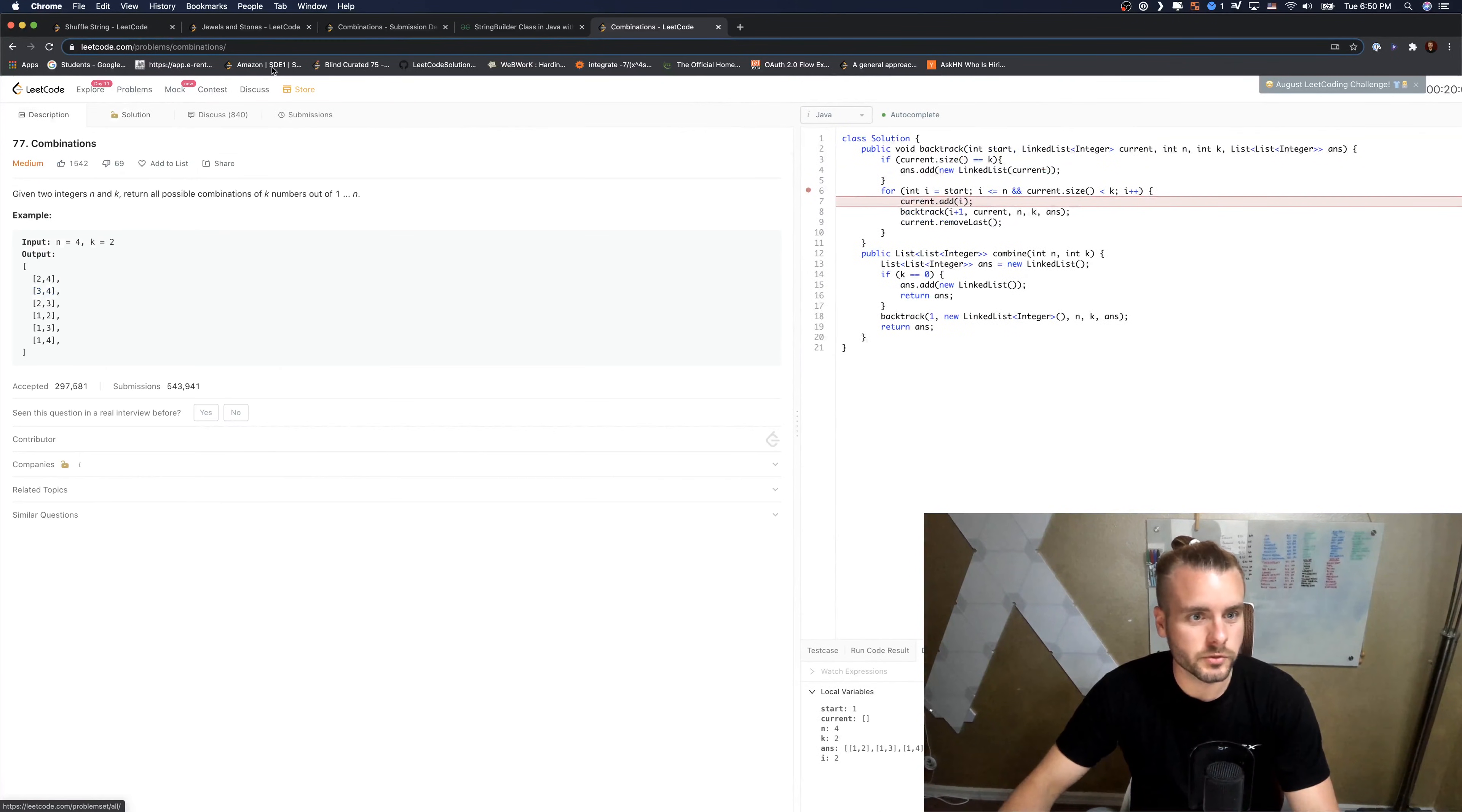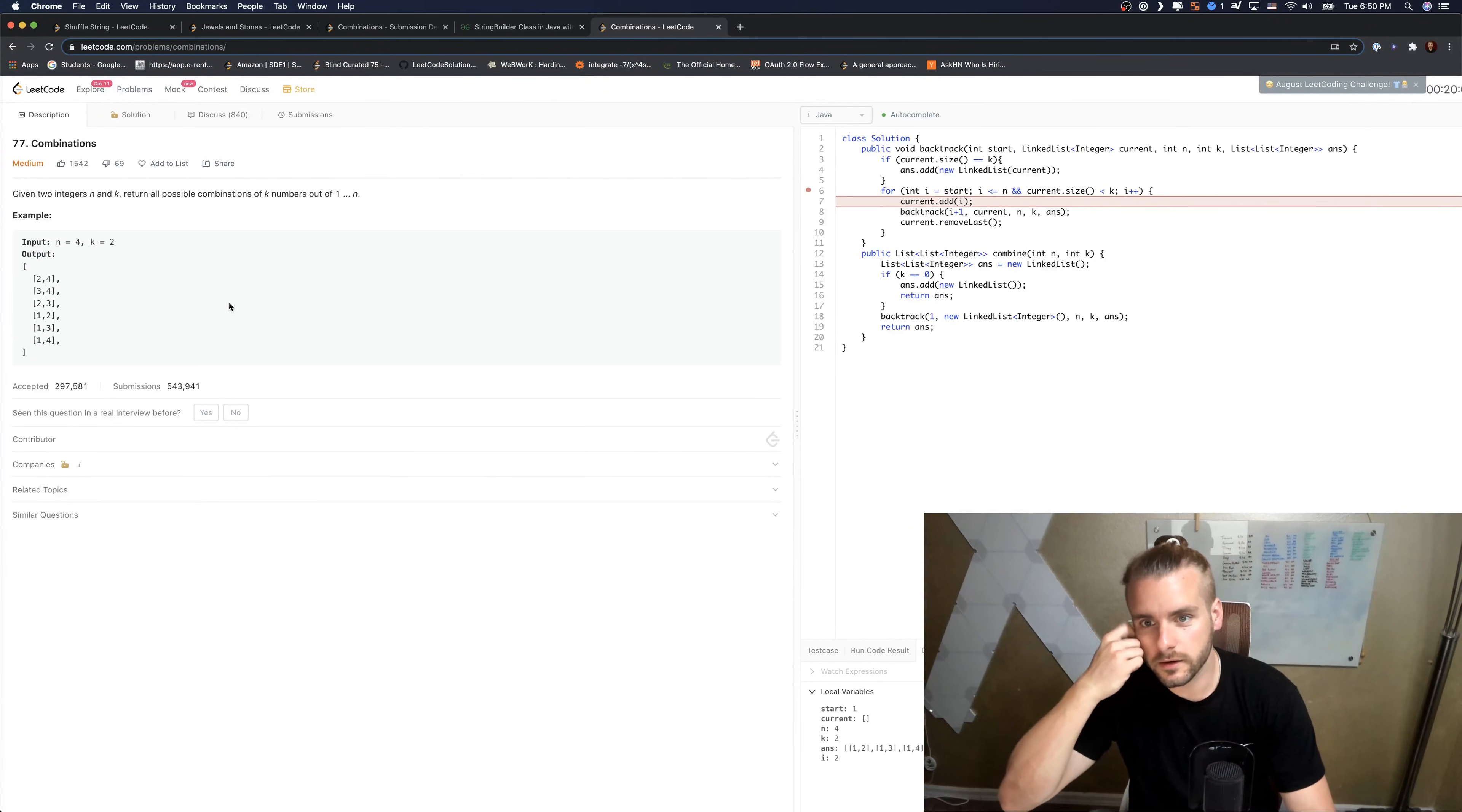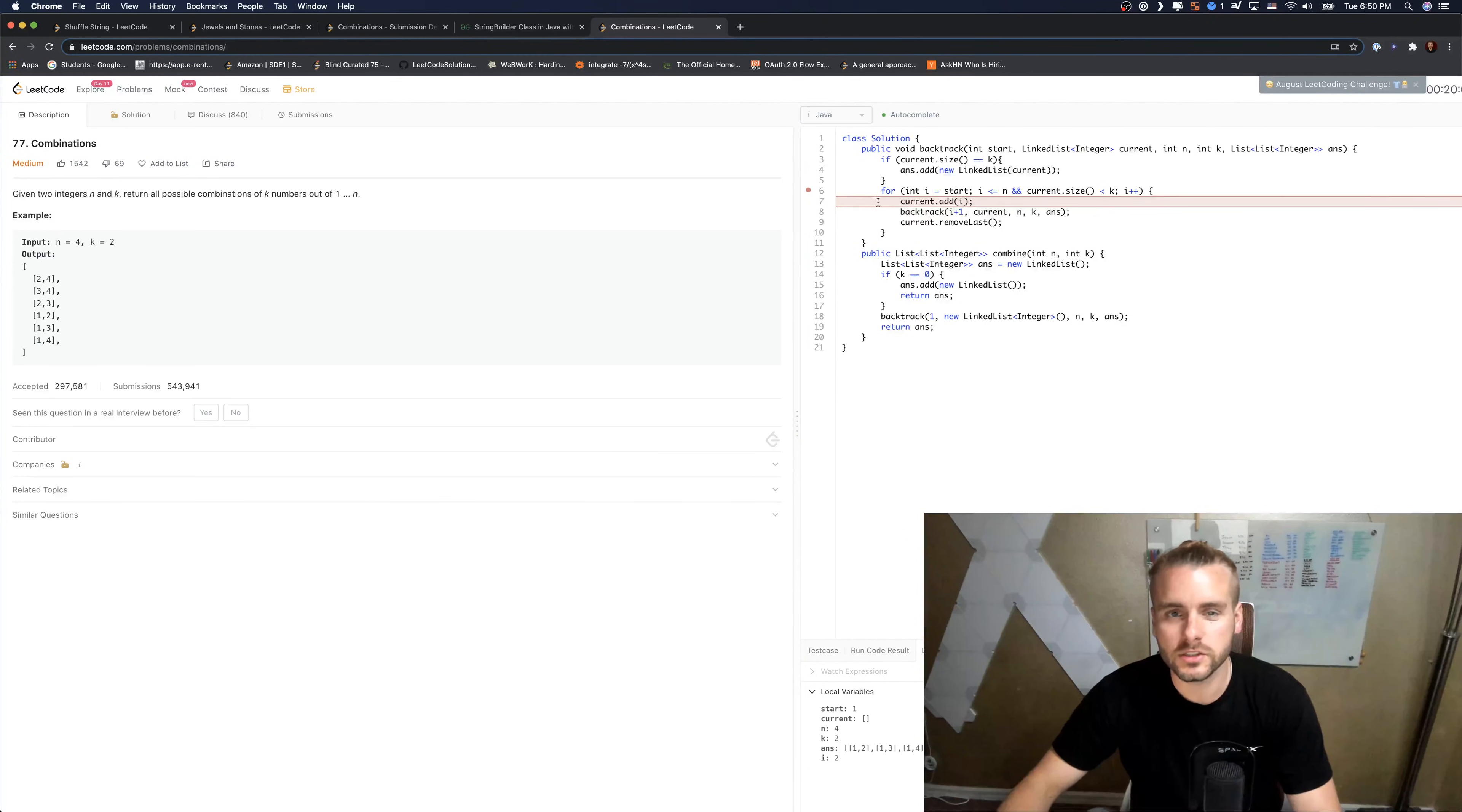Because we have to store all those possible combinations. So that's that. I hope this video helped. If it did, hit that like button and I'll see you guys in the next video.